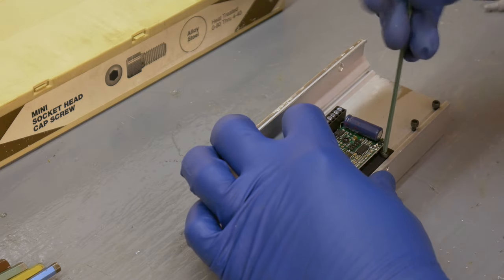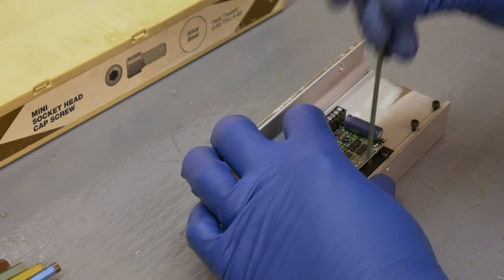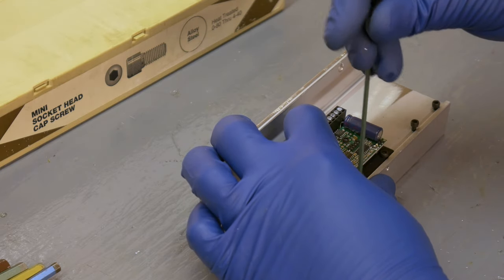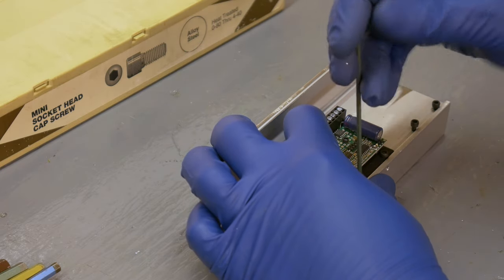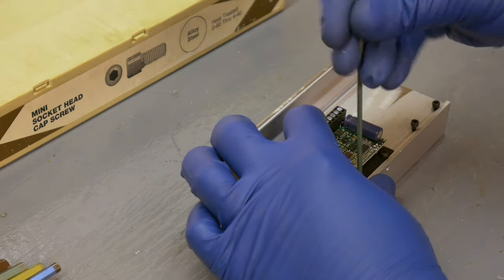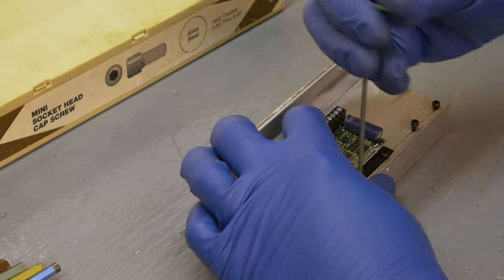I had some heat sink compound left over from a previous project, so I put that on the back of each drive just for good measure.